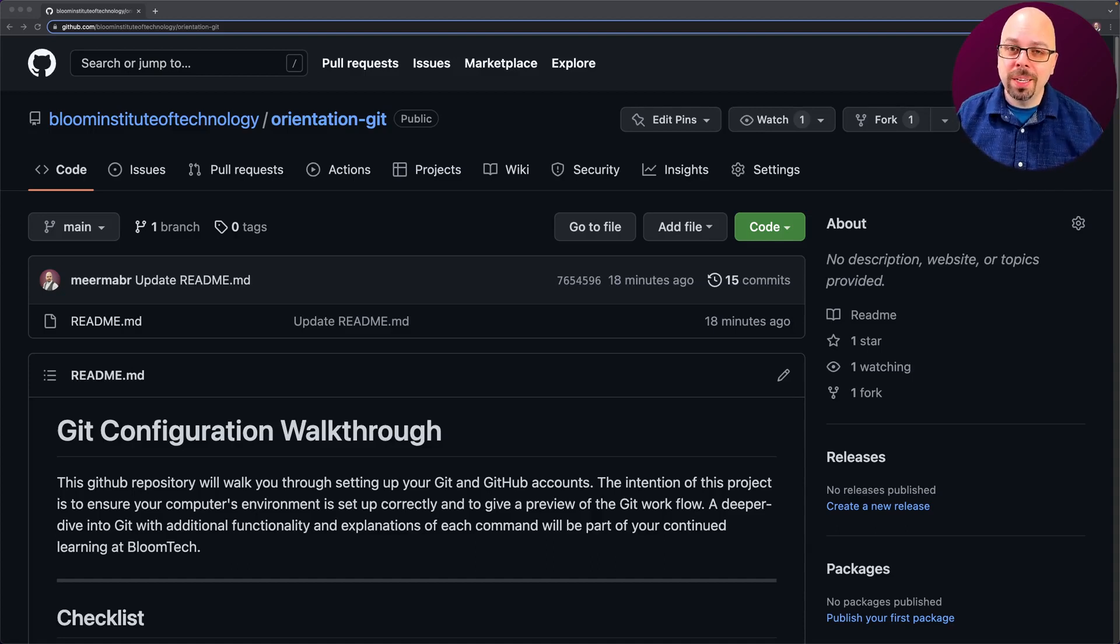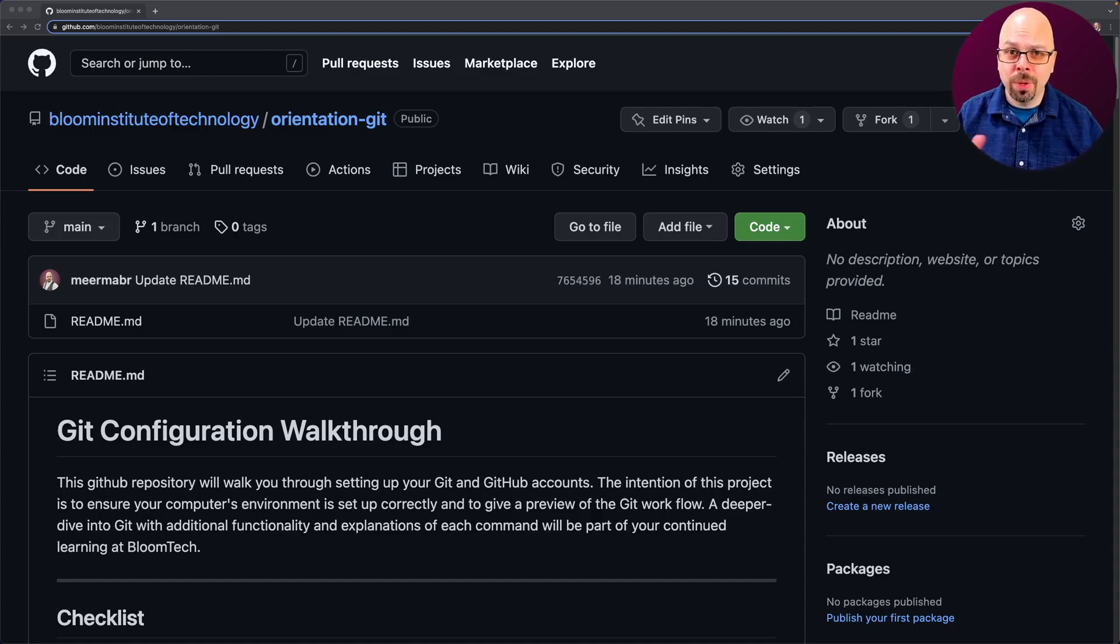All right, we're going to walk through getting Git set up so you can test it. We're going to do it one little tiny step at a time to make certain you're good to go.